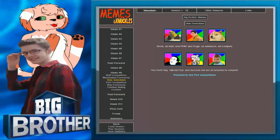Alright, Shrek is HOH and PPAP and Doge as nominees will compete. You Don't Say, Talk Me Plop, and Success Kit are all selected to compete. Go PPAP. That first line there was probably the easiest to say ever. Go PPAP, though. That's all I care about.